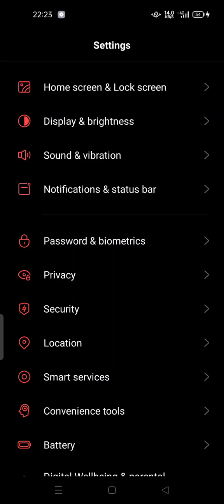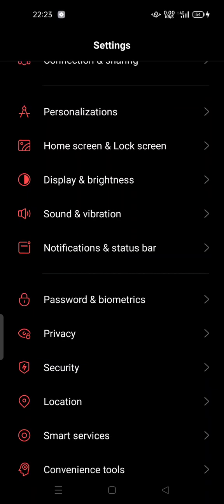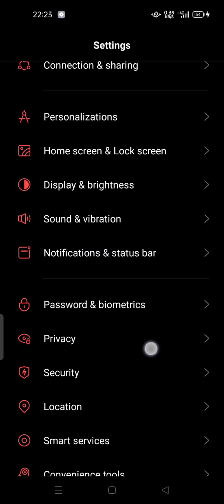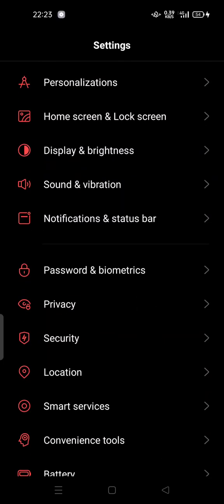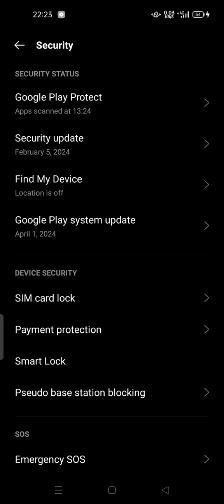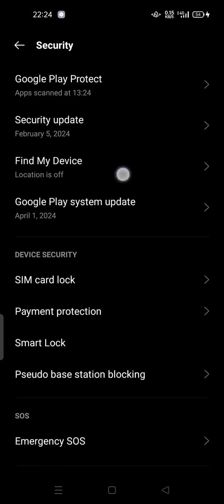All you have to do is open your settings and then scroll down to search for the Security option. Tap it, and this is the security status. You can try to open Find My Device.